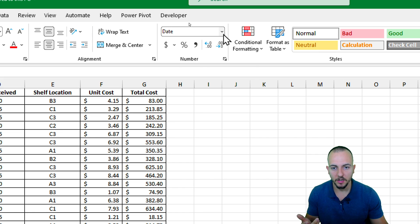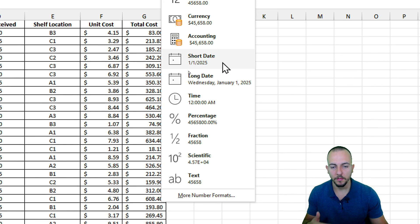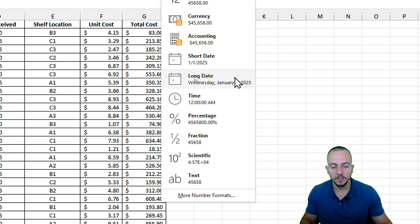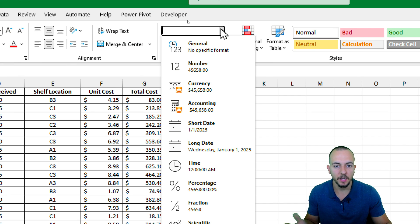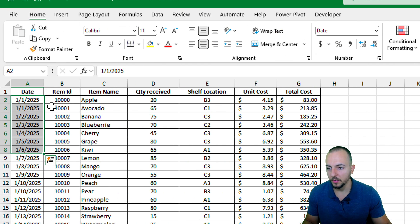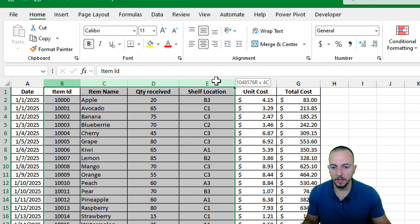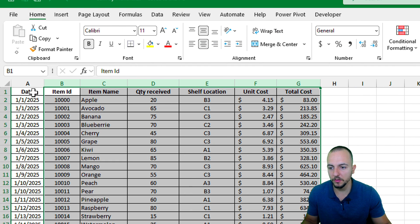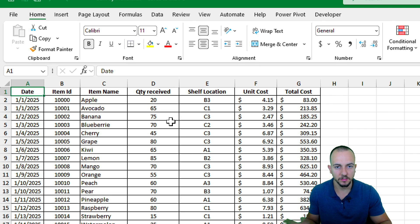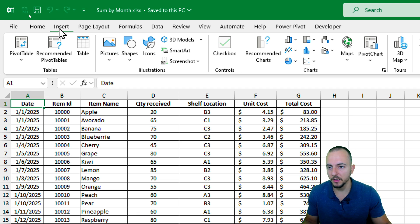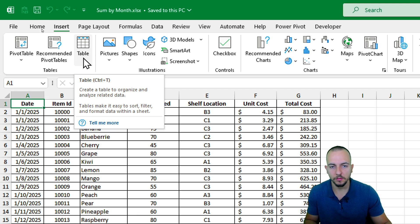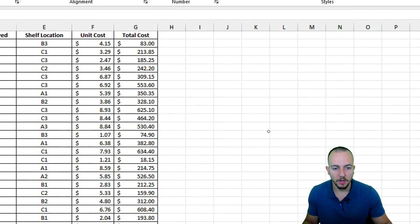You can go to the numbers tool and make sure you are using either short date or long date — any date format works as long as it's recognized as a date. I have dates and many other columns here. You don't need to have a table in Excel, which is a tool within the Insert tab, but let's go to the function itself.